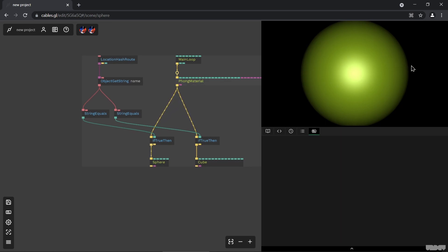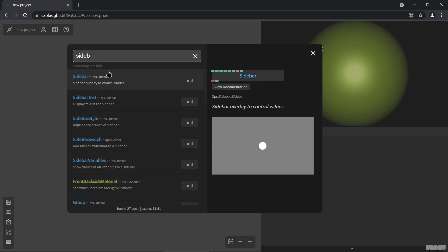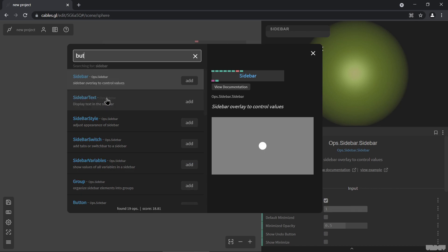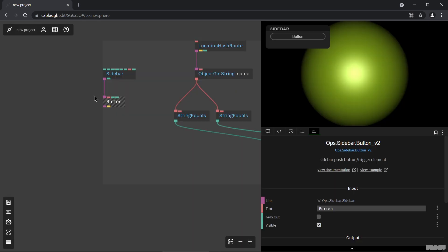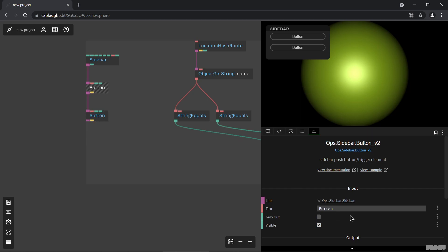Another thing we want to do is build a menu inside this patch that also controls the scene. We'll build a sidebar with two buttons — one we'll call "sphere" and the other "cube".